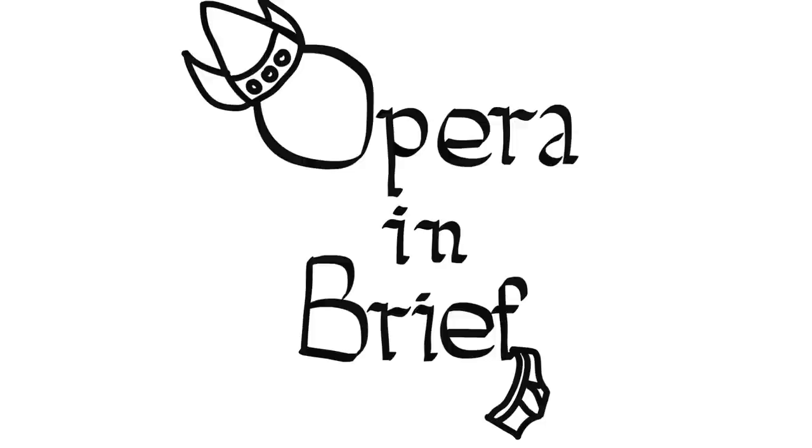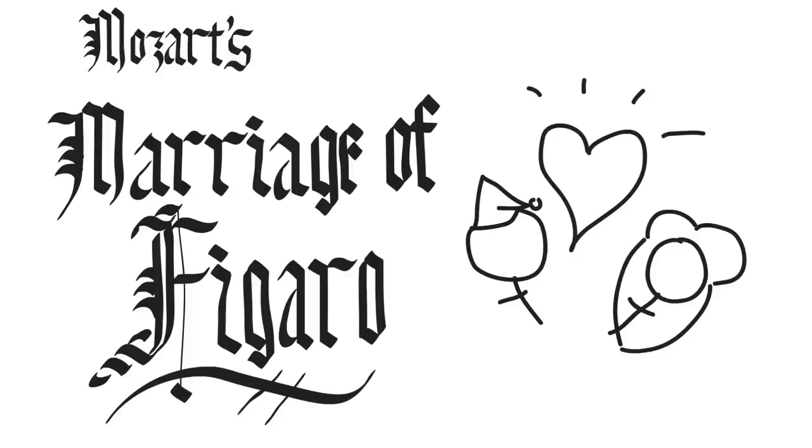Hello and welcome to Opera in Brief, the show that summarizes operas for your convenience and entertainment. Today we will discuss one of Mozart's most famous operas, The Marriage of Figaro, which is based on the play which was a sequel to The Barber of Seville, upon which Rossini based his opera as well.